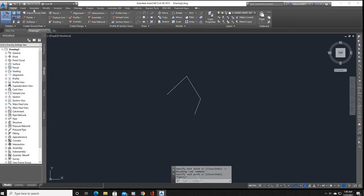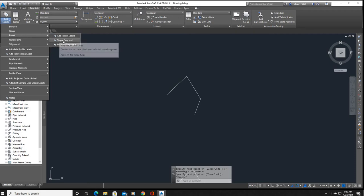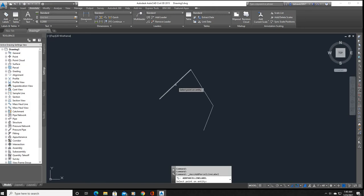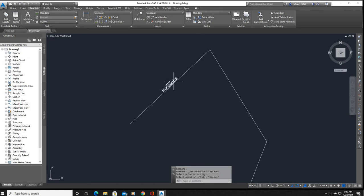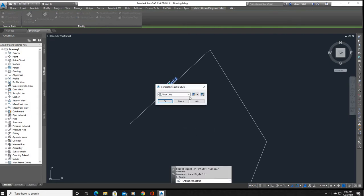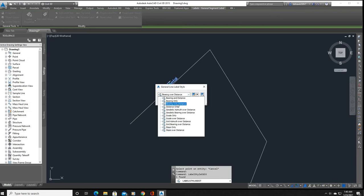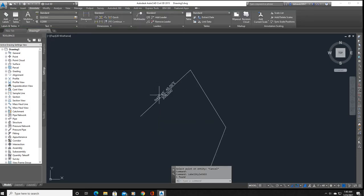To label the lines, go to Annotate, Add Labels, then Partial or Single Segment — either works. Click on the line and it labels. If it shows 'Horizontal,' that's not right. To fix it, right-click and go to Edit Label Style. You'll see it's set to Slope — we don't want Slope, we want Bearing over Distance.